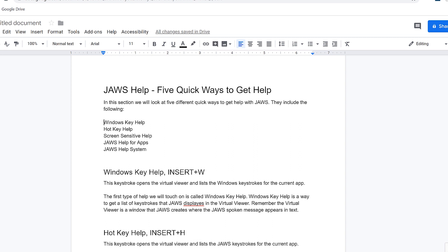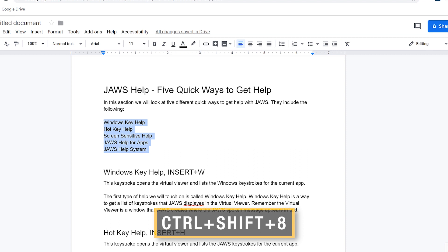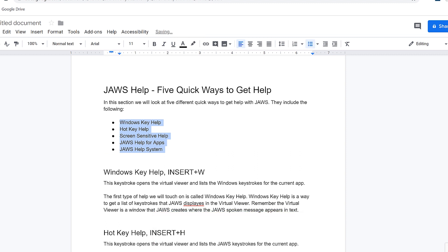The five items are listed: Windows key help, hot key screen, JAWS help, JAWS help system. I select them and apply the style for a bulleted list in Google Docs by pressing Control+Shift+8 on the numbers row. JAWS announces 'created bulleted list with five items.'